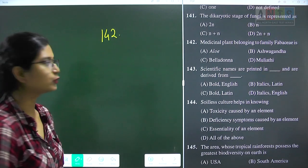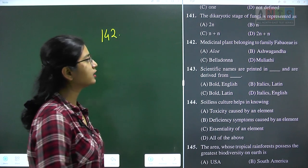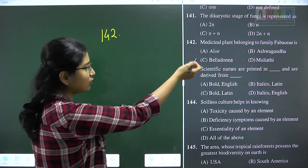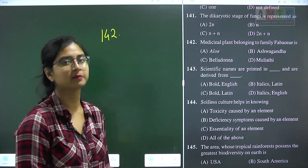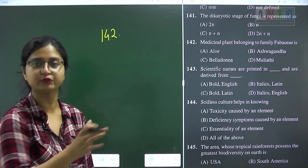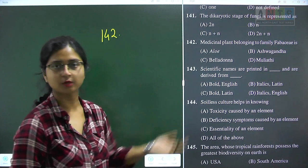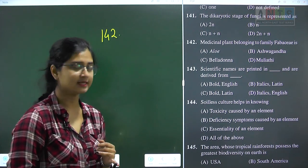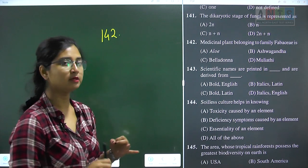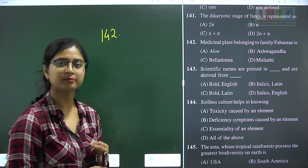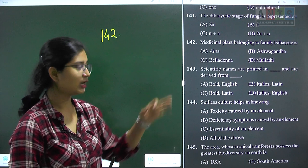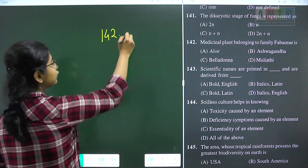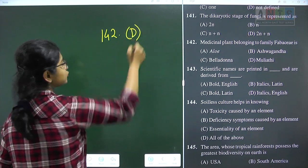Question 142: medicinal plant belonging to family Fabaceae. Aloe vera belongs to Liliaceae. Ashwagandha and Belladonna are members of Solanaceae. Mulethi (liquorice) is a member of Fabaceae. Question 142 answer is option D.